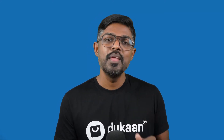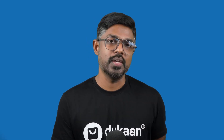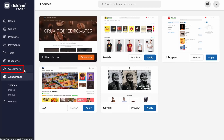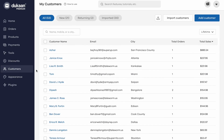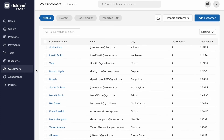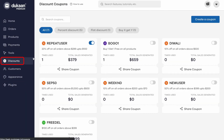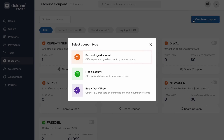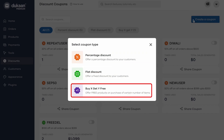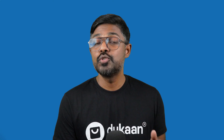Once you start getting orders, you'll want to keep track of your customers. Dukan gives you plenty of options to stay close with your customers. Go to the customers menu from the sidebar and you'll see who your most loyal customers are — you can even reward them with discounts and coupons. Speaking of discounts, you can easily create promotional offers and coupons for your Dukan store. Just go to the discounts menu from the sidebar and click on create a coupon. You can create a percentage discount, a flat discount, or a buy X get Y kind of discount. With so many tools and plugins, feel free to play around and figure out the best set that works for your business.